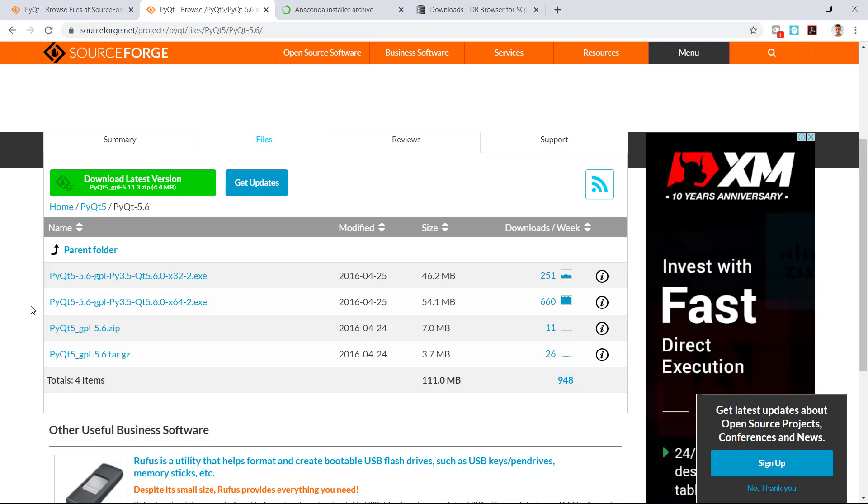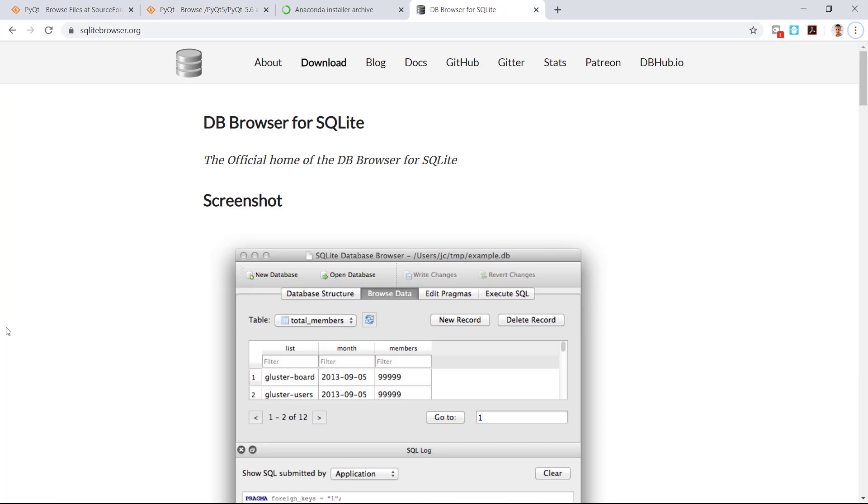Download the version related to your operating system. For my case it's a 64 operating system. After the download is complete just run the setup mode as normal and during the selection of the installation folder put the same folder as Anaconda 3. This is very important.